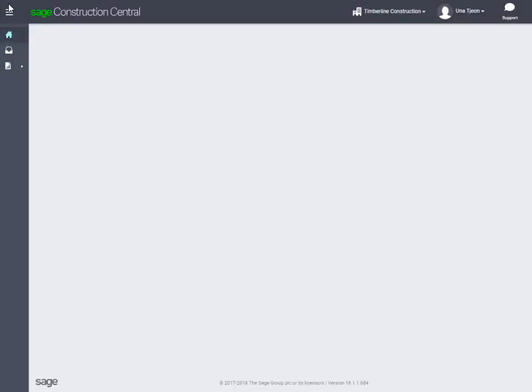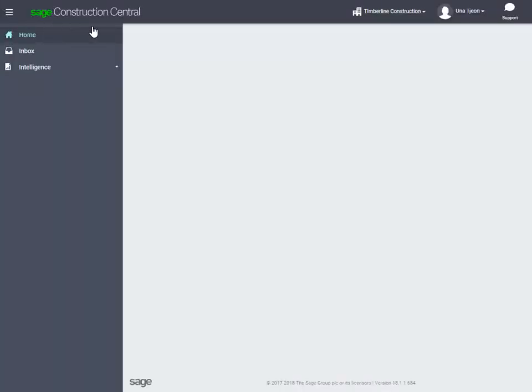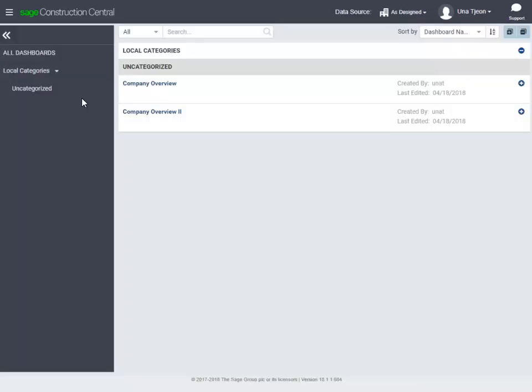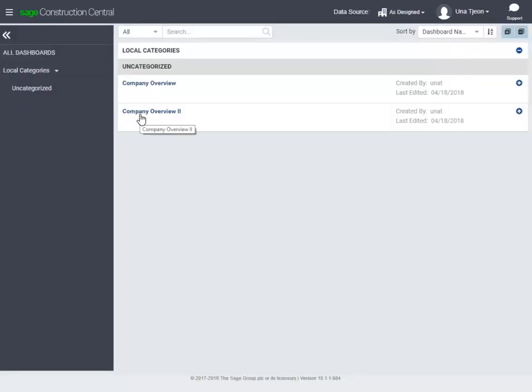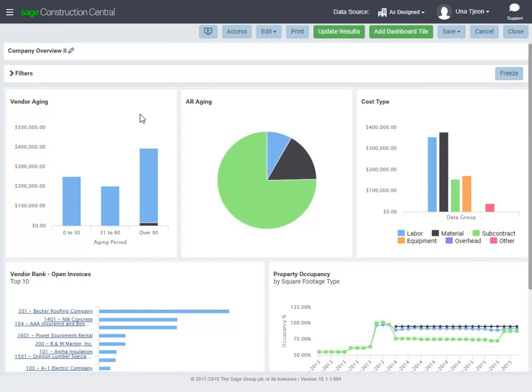In Sage Construction Central, go to Intelligence, then Dashboards, and open a dashboard to see all the different report parts at the same time.